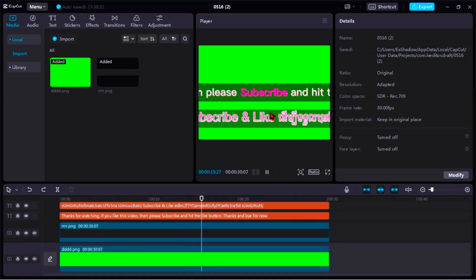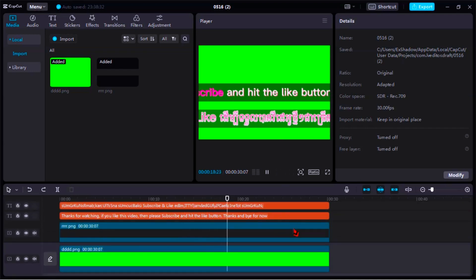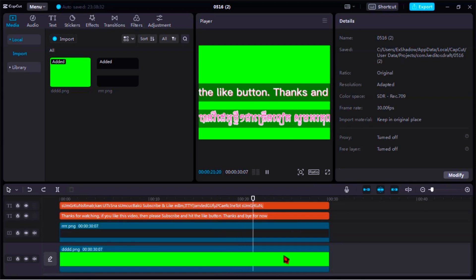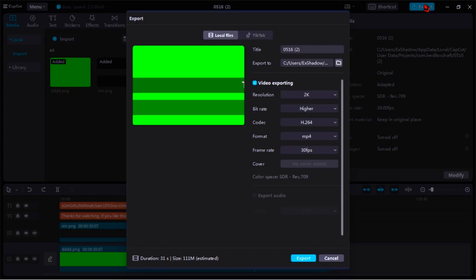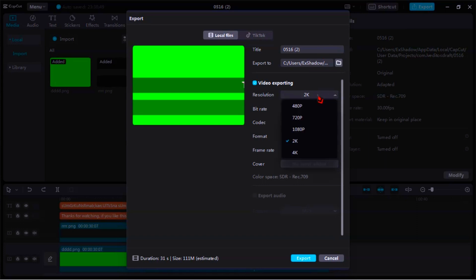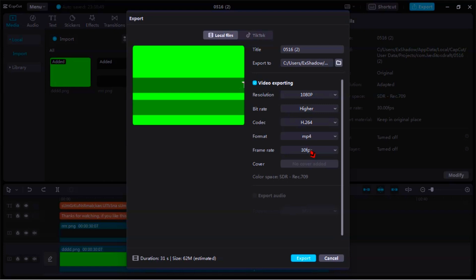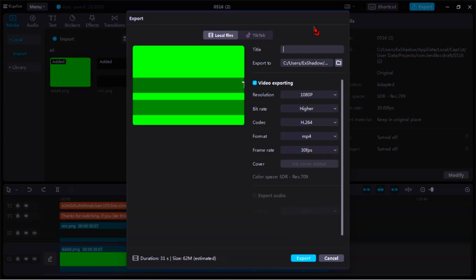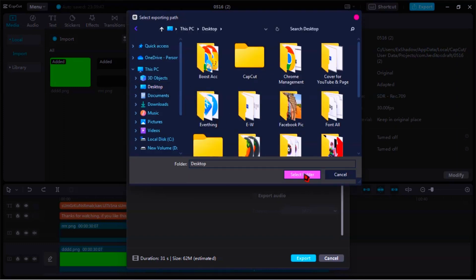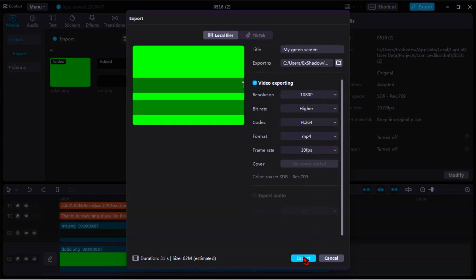After you've finished editing your scrolling text, now let's go to save your green screen video. Click on Export. Here you can change the video quality. You should rename your video or change the place where you want to save your video. For me, I choose save to desktop. Then click Export.